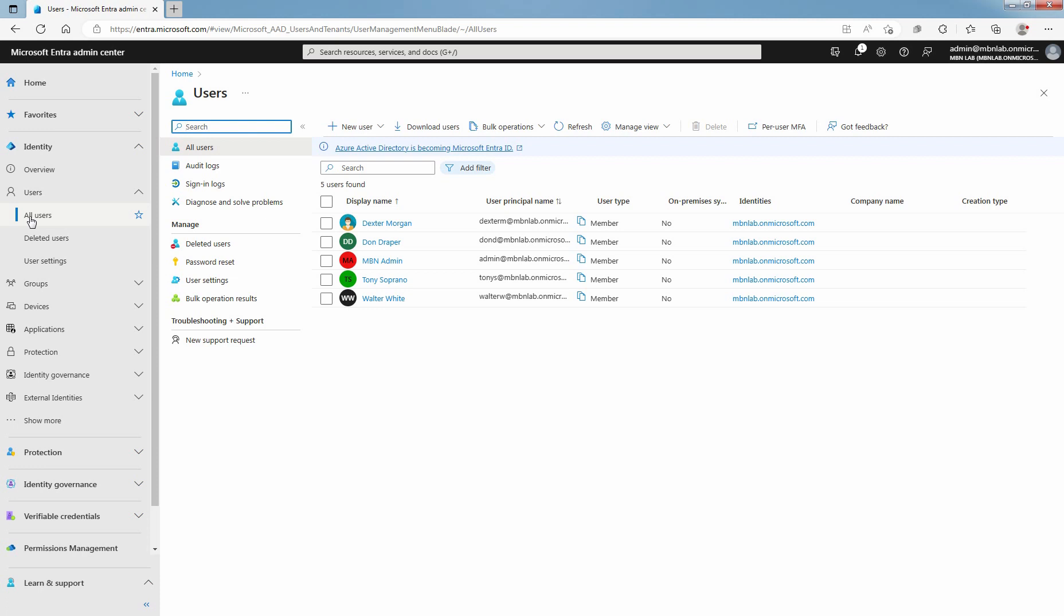You can also permanently delete a user account from your organization without waiting the 30 days for automatic deletion. Remember, a permanently deleted user account can't be restored by you, another administrator, nor by Microsoft customer support.